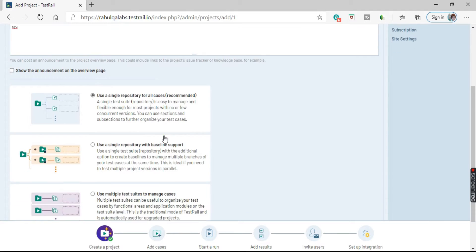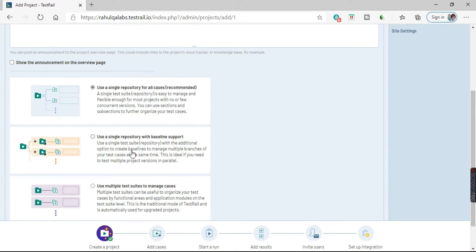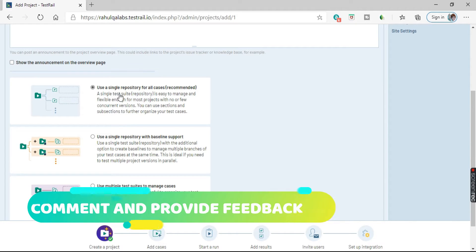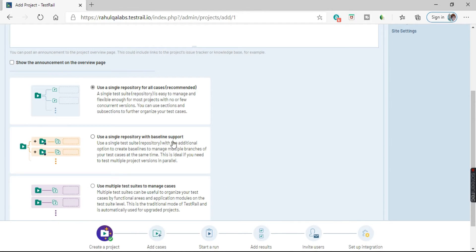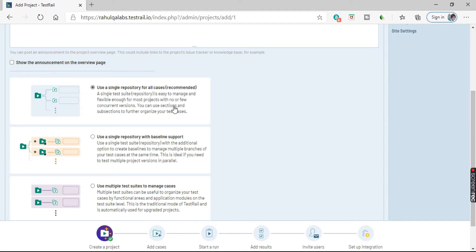Otherwise you can uncheck it. Coming down, we have three options available. The first option is use a single repository for all cases, the second is use a single repository with baseline support, and the third is use multiple test suites to manage cases. For our project, we will be selecting use a single repository for all cases. You can select the second or third option as per the requirement. We will discuss about the three options in detail later.